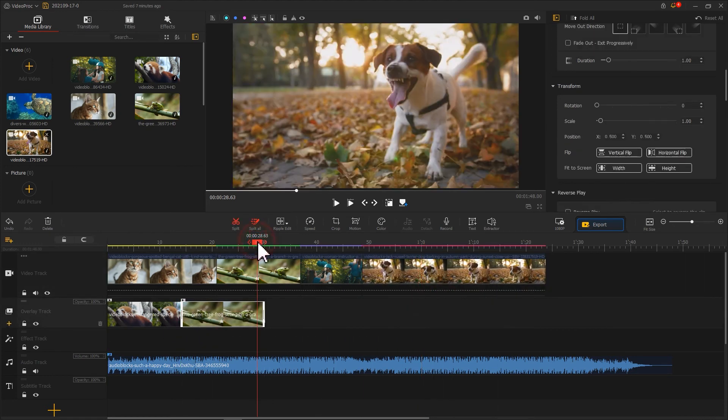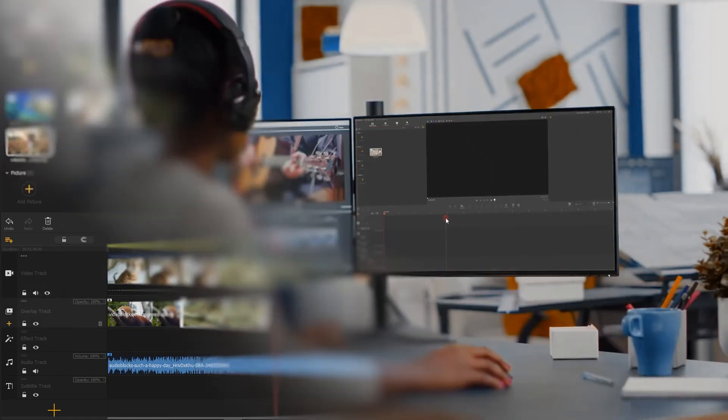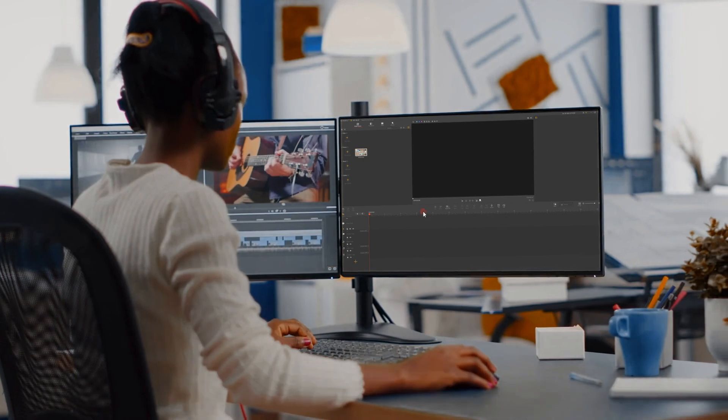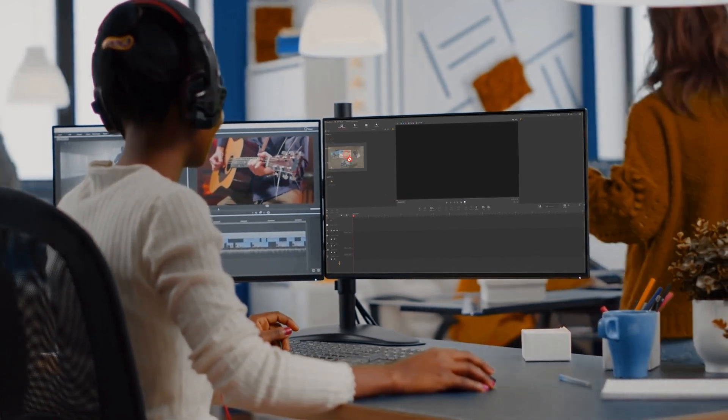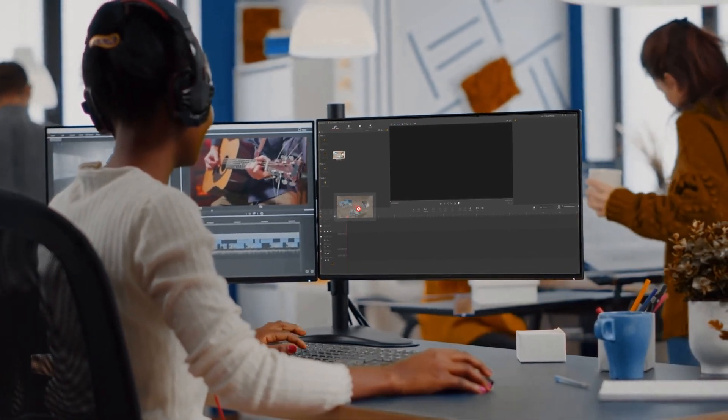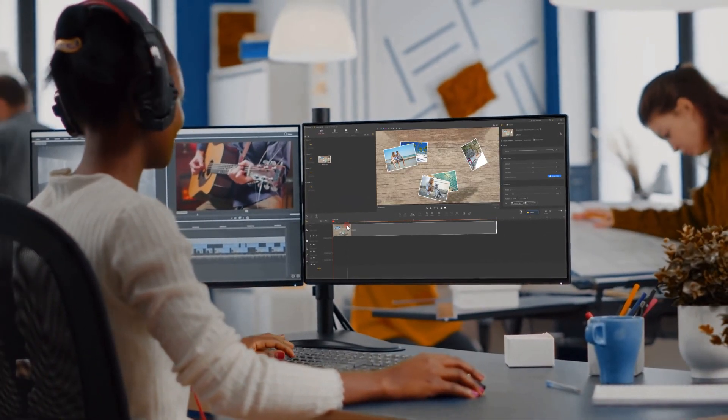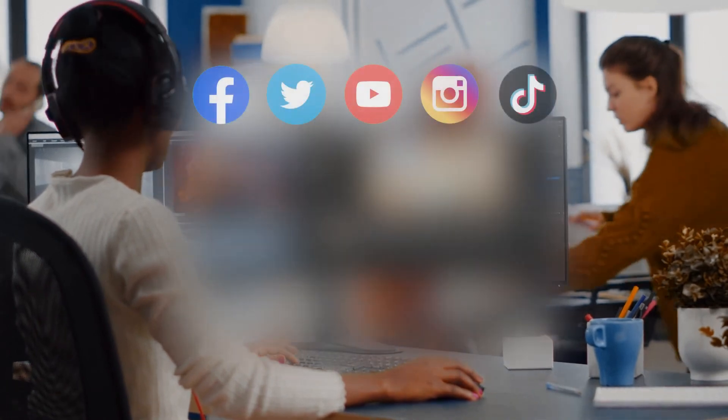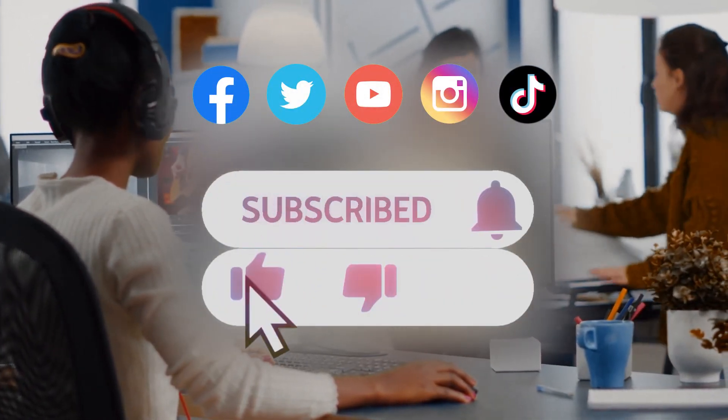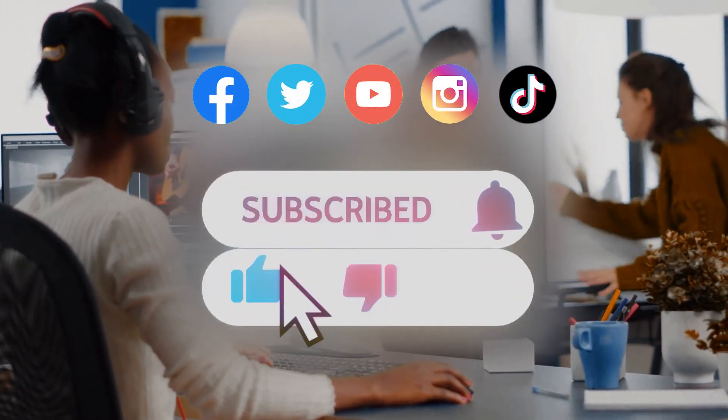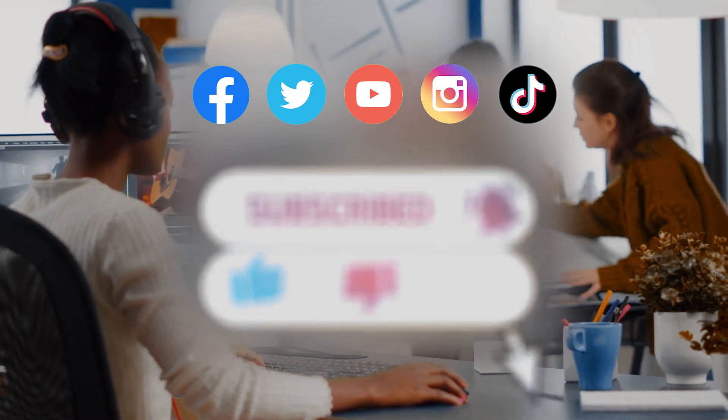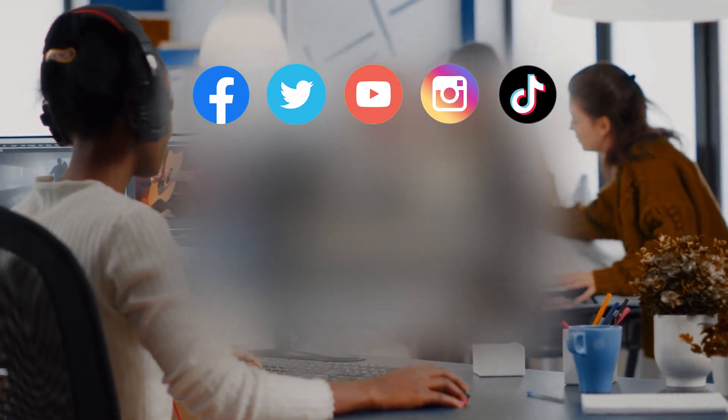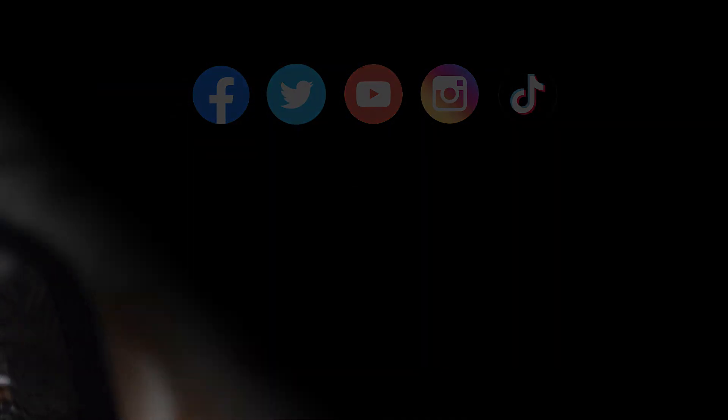Alright, now you have reached today's video about copy and paste videos in VideoProc Vlogger. I think you have got a comprehensive understanding of this. Don't forget to click the subscribe button to subscribe if you haven't yet. We will see you in our next guide tutorial. Hope you're enjoying.